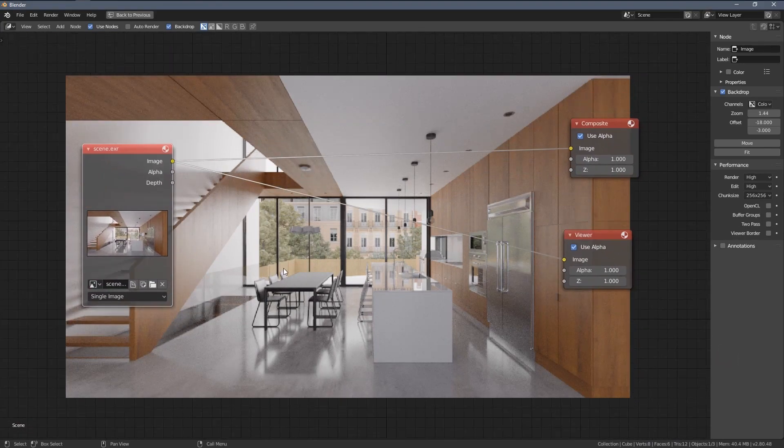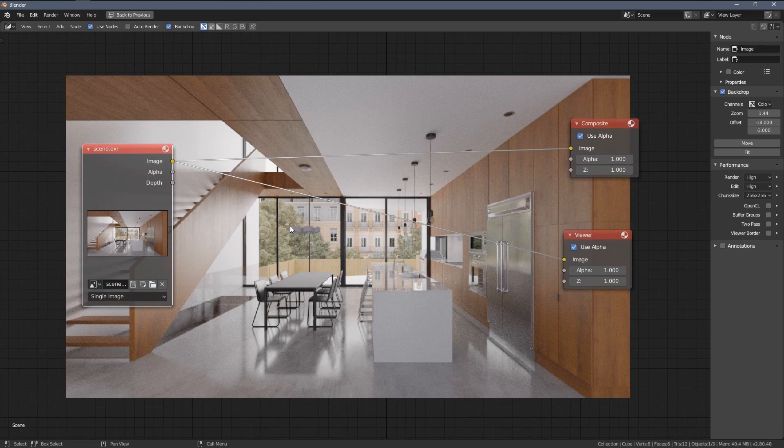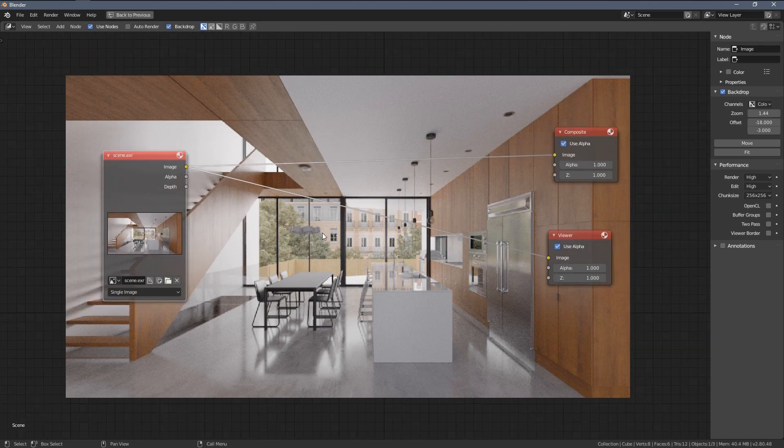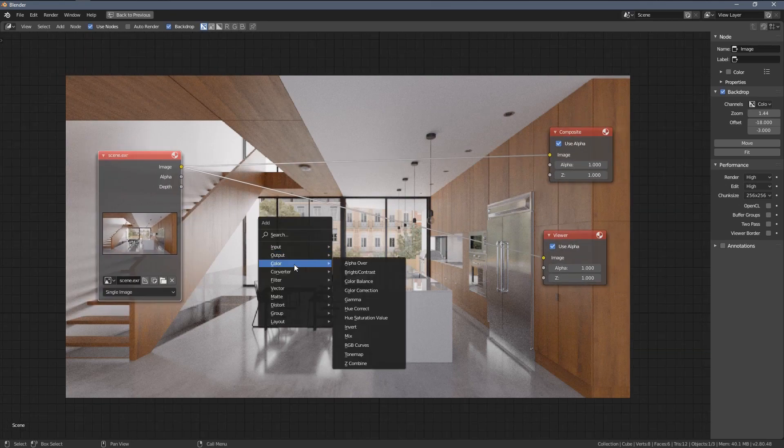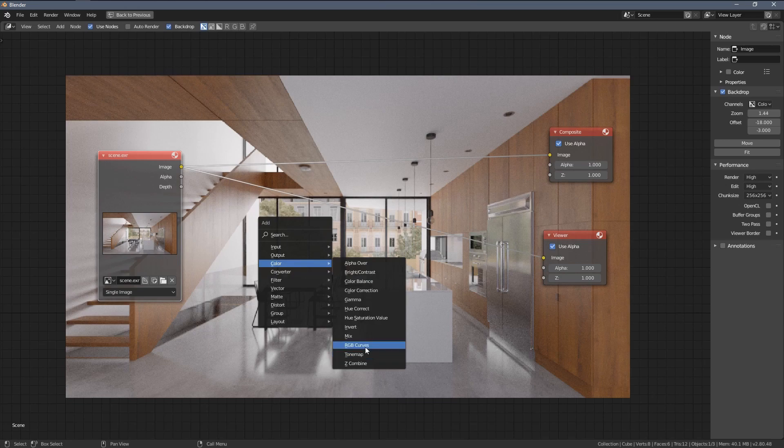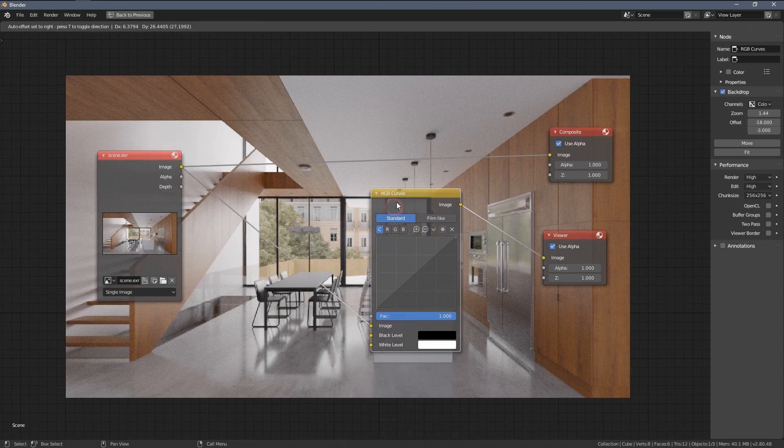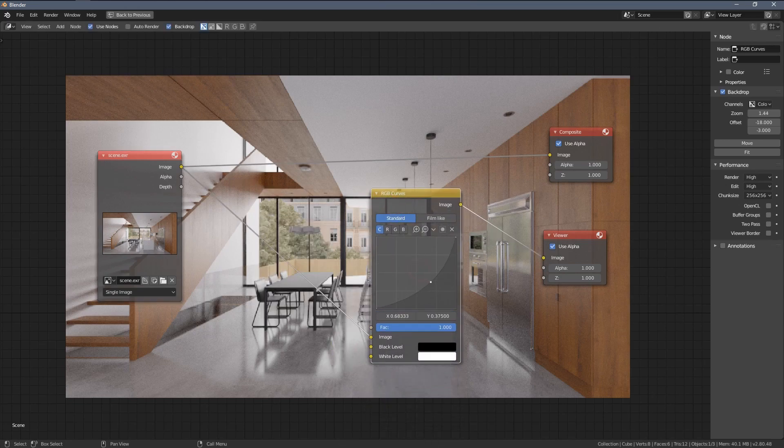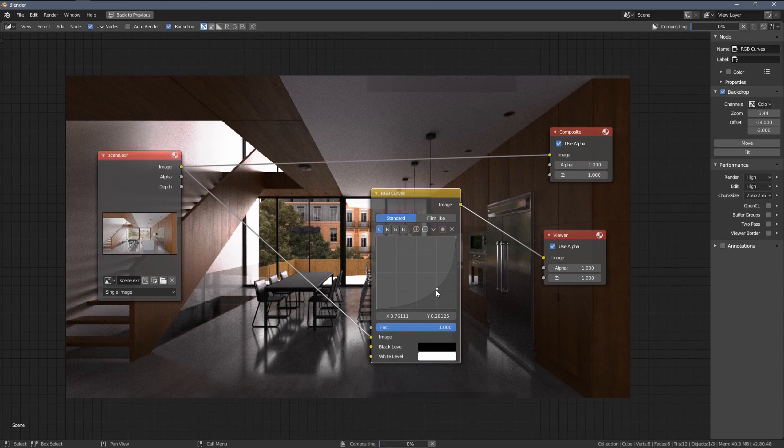To show you the main differences between the 8, 16, and 32-bit files, let's add an RGB curves again, plug them here, and let's say go down like that.